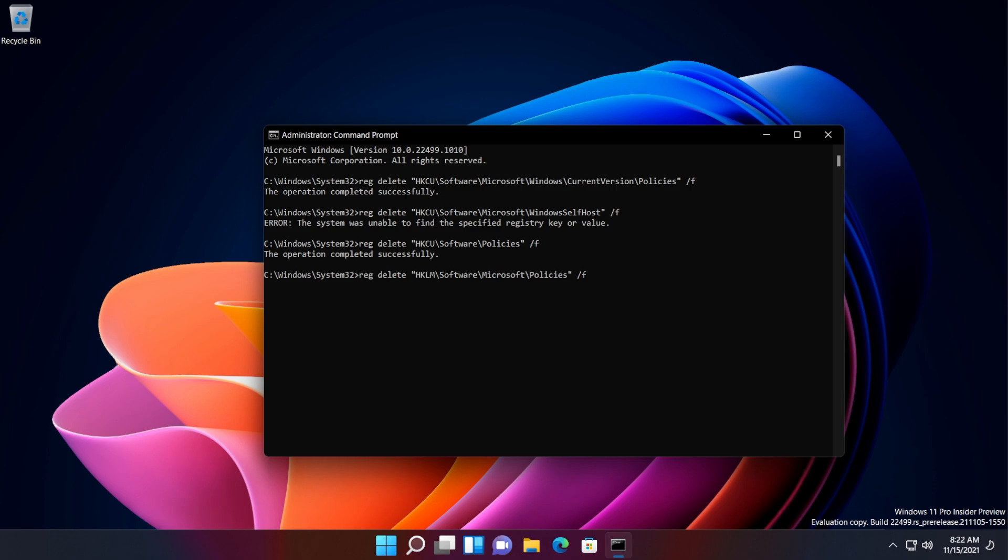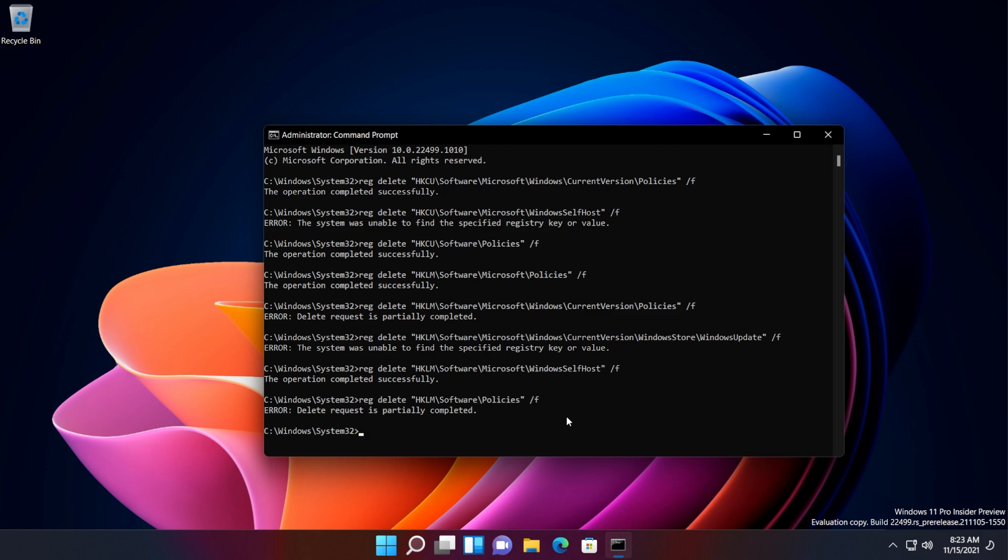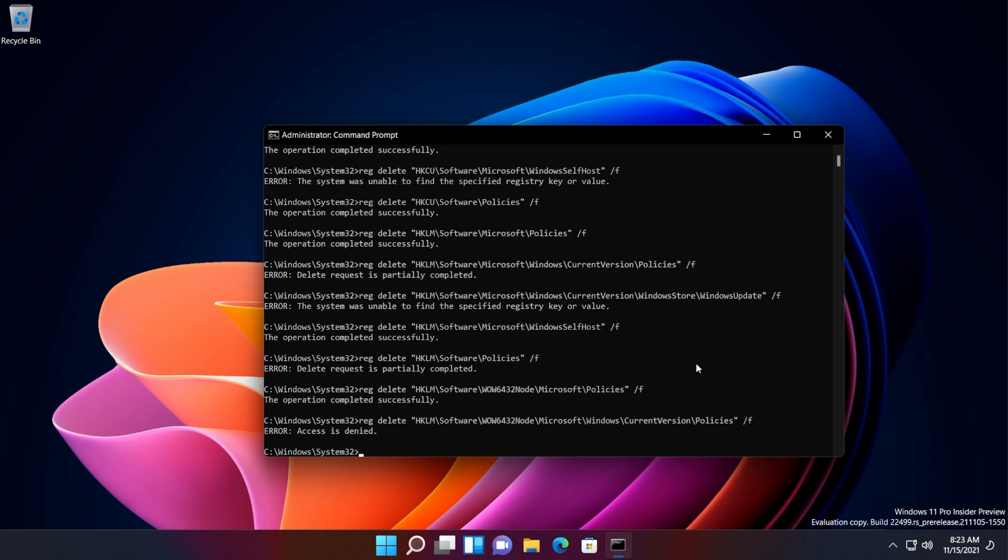Maybe some of these commands will try to delete certain registries that are not present in your operating system. So just go and run every command and after we run all these commands, we're going to have to do a computer restart in order for the changes to take effect because we are modifying important system files. The Windows registries are important system files.